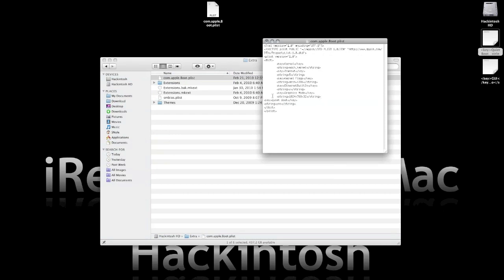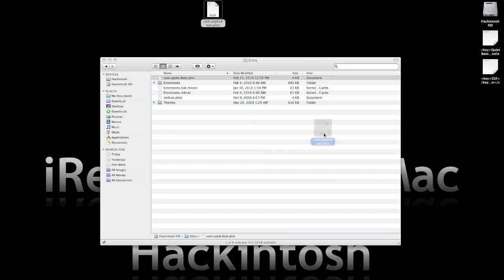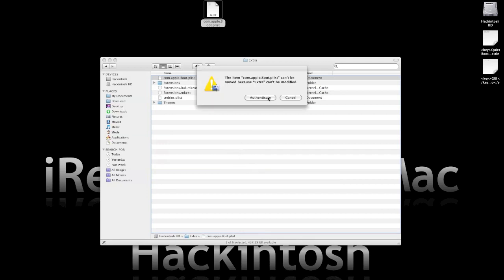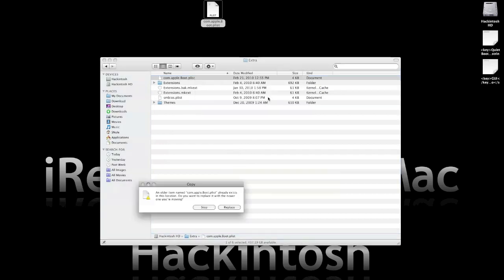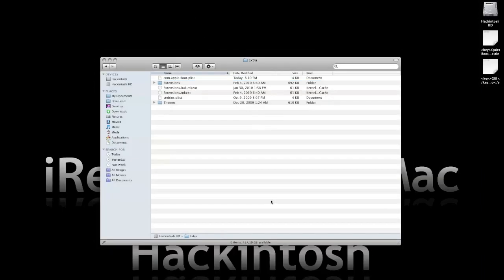You just take this string text string and add it down here. You don't need to use the tab to move the text out — I like to do it, it looks neat. You save it, close it, and then you just drag it back there and authenticate it. Replace, and it asks for your password. You enter your password and boom, you're done.